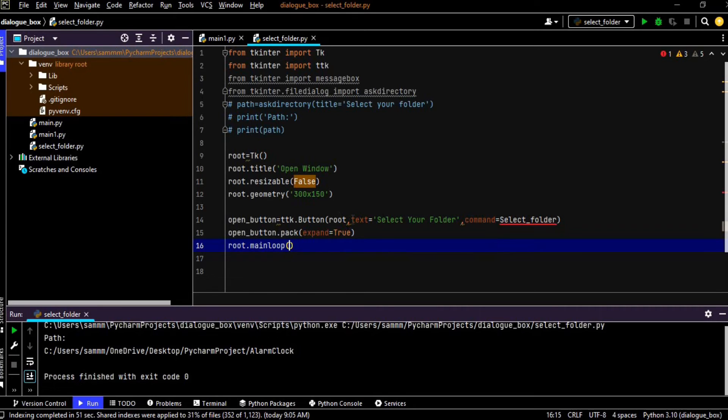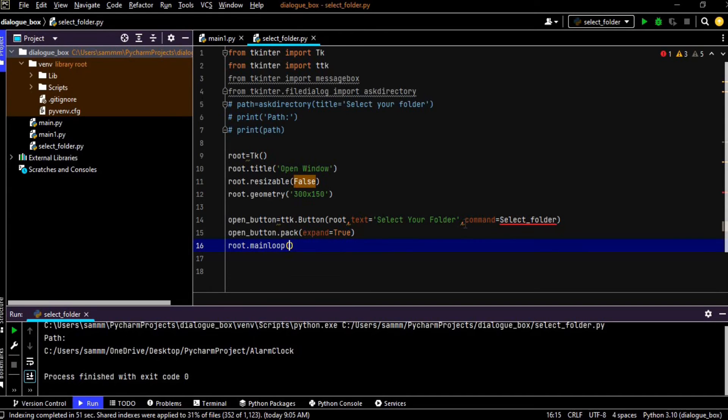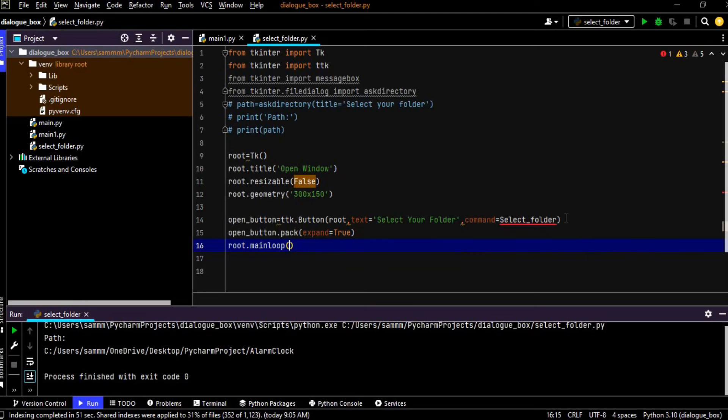And then we have passed here few parameters like root is the window where we are going to create the button and text, this will be the text on the button, select your folder, and command. Command is the primary parameter because this is the parameter which takes the main function like select folder will be our main function and we are passing that function to the command. So the command parameter will execute that function and our desired task will be performed by using the command parameter.